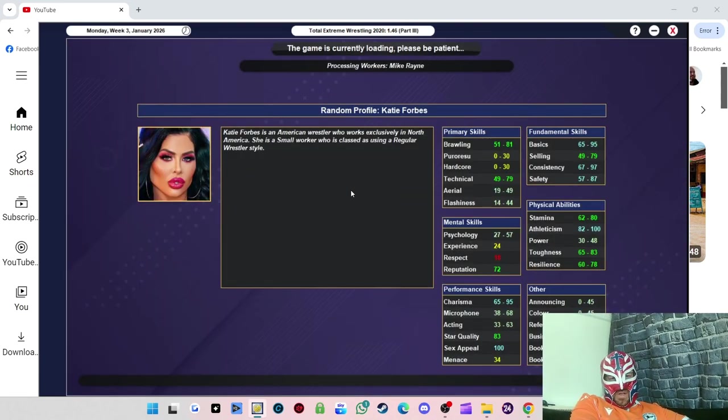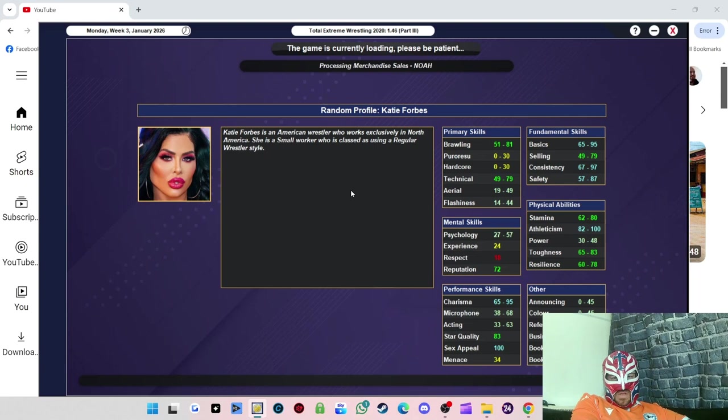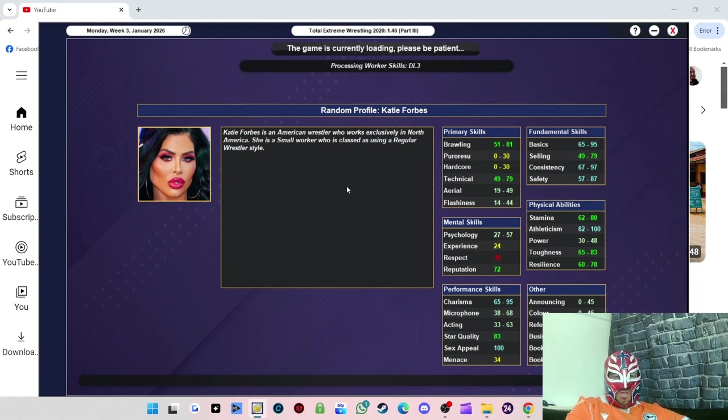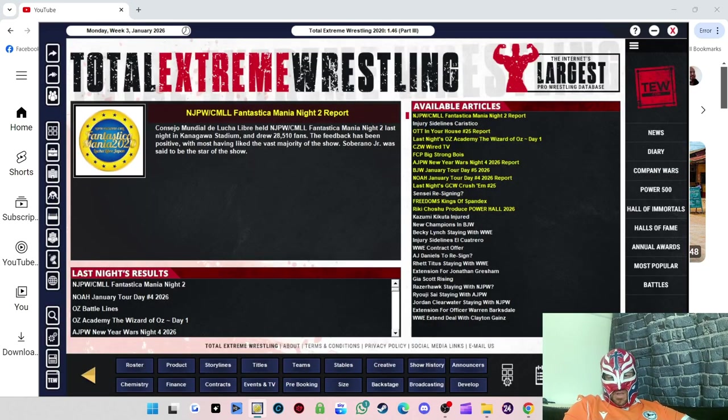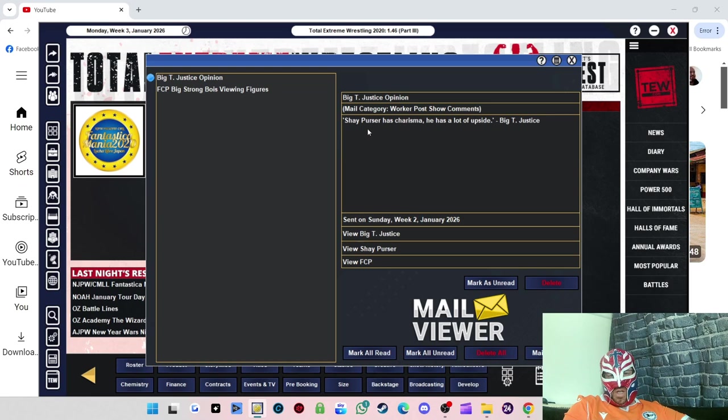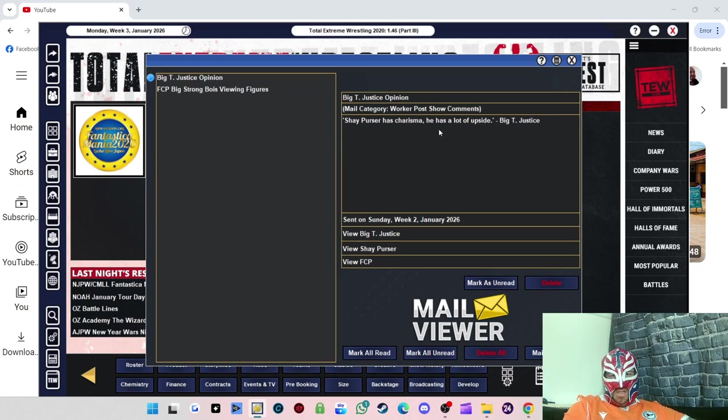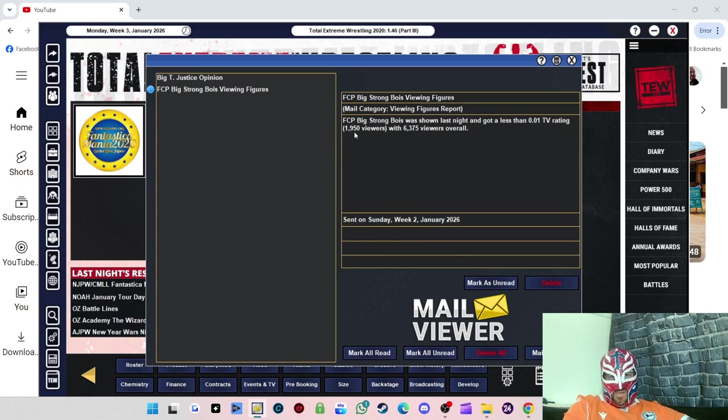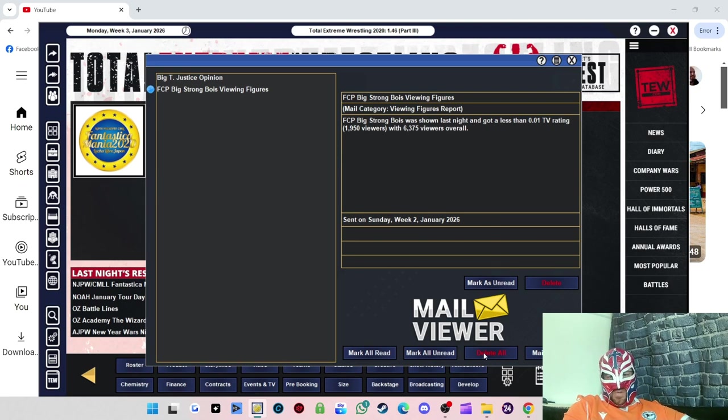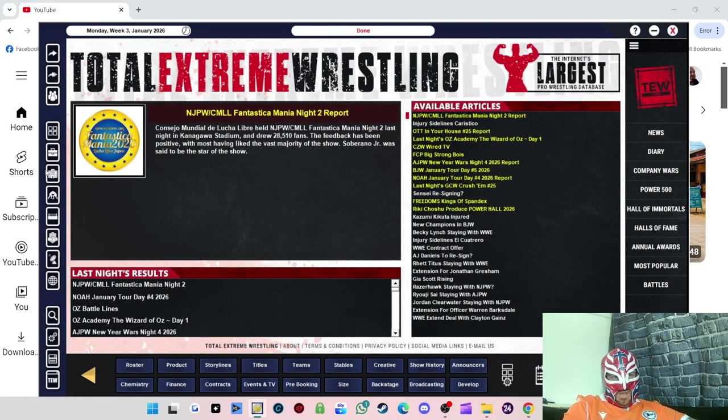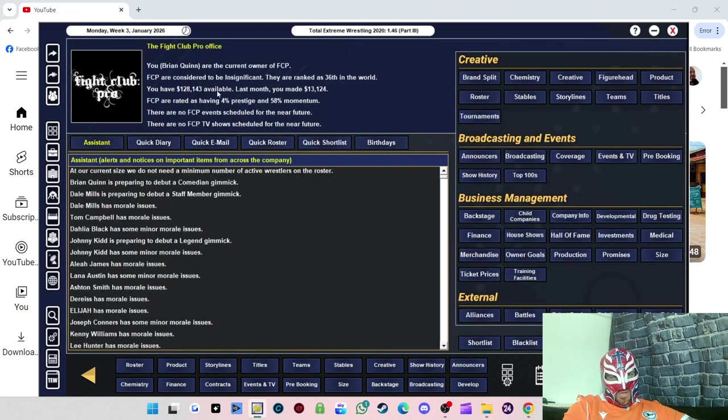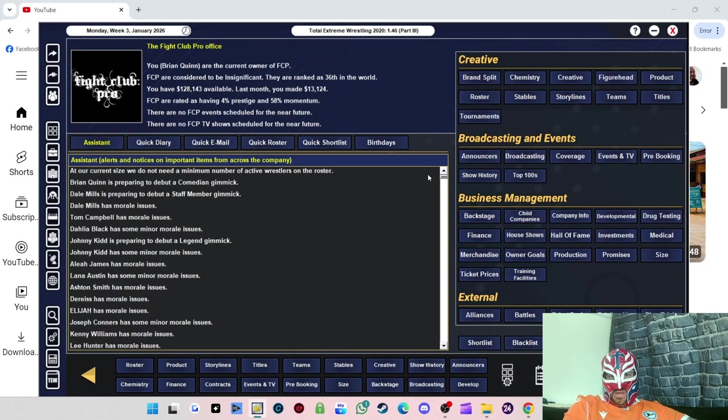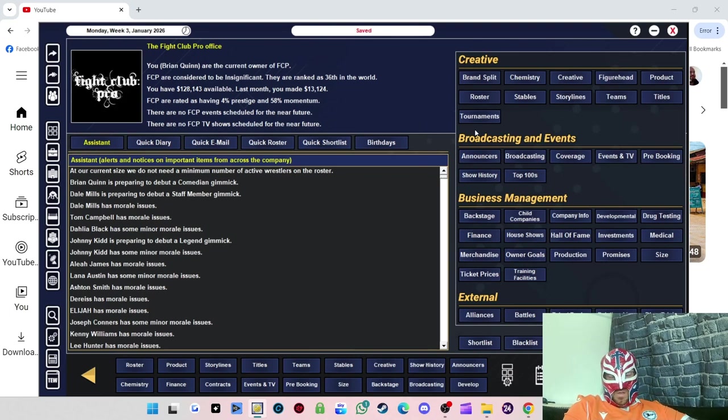We managed to increase popularity in 32 regions. That addition to the Powerslam Networks really helped us. We got a 64 show rating. 100 people in attendance, happy days. That's really good, increased by seven people from the last show. We're now starting to build our reach around the country and abroad. Big T Justice said Shane Purse has charisma and upside.